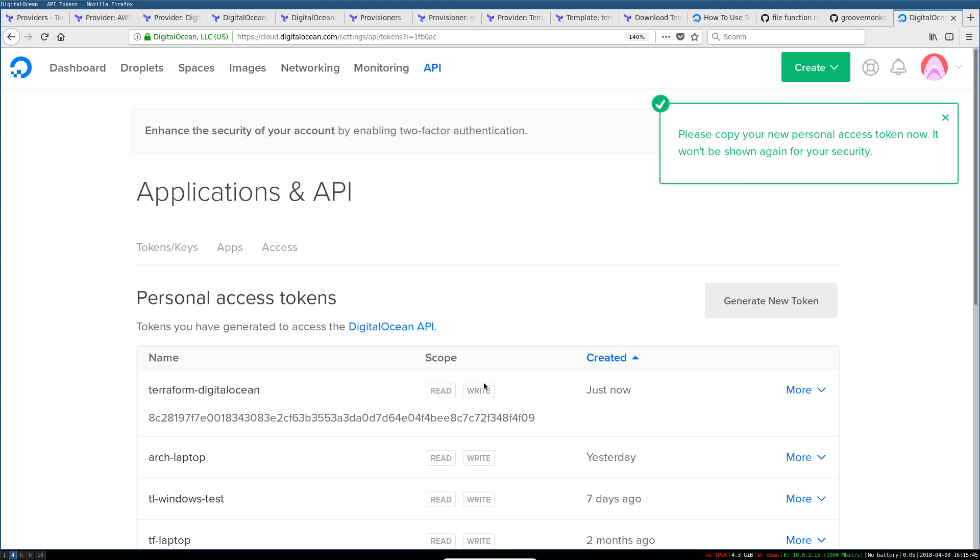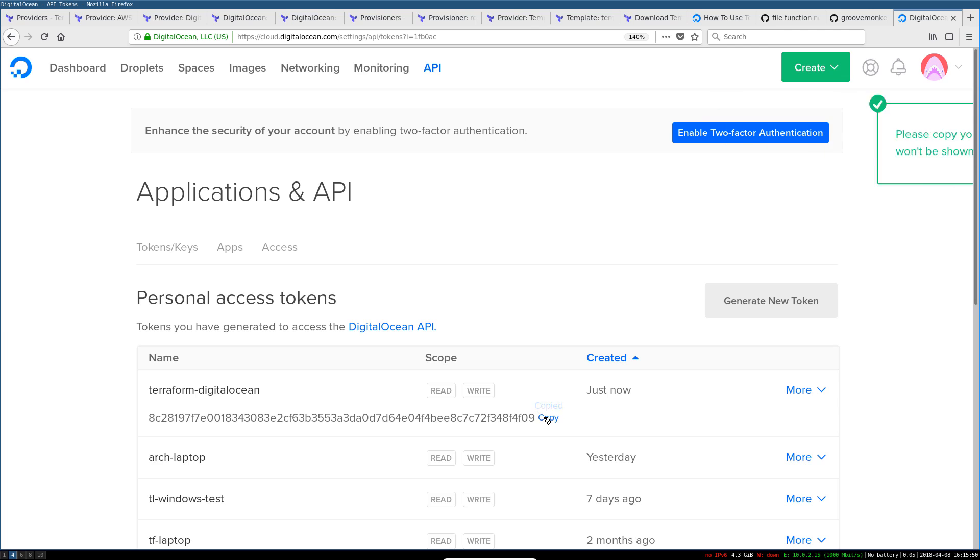So this is important: you've got to copy this right away and stash it somewhere safe, like in a text file or something, just until we get to using it. You're only going to see this access token once when you create it. So make sure to copy it here and then stash it in the text file.